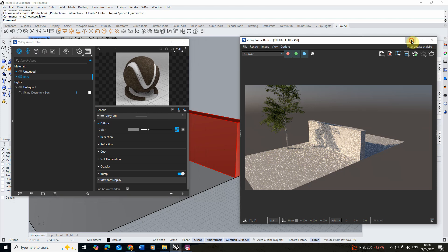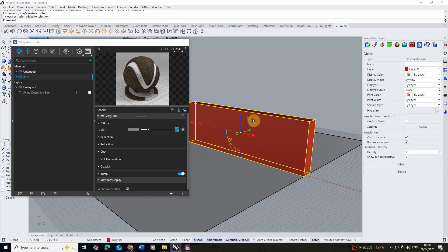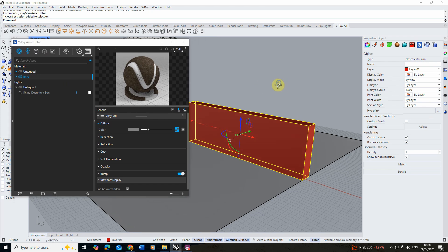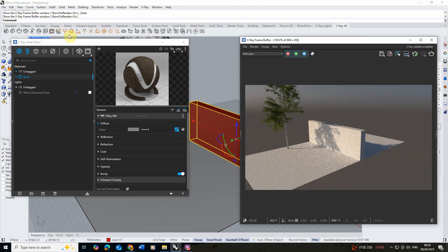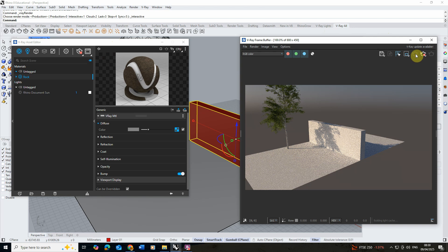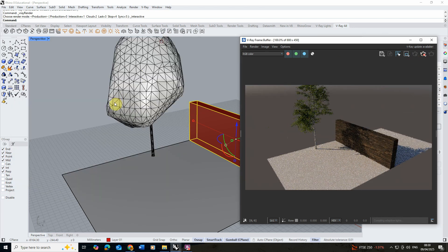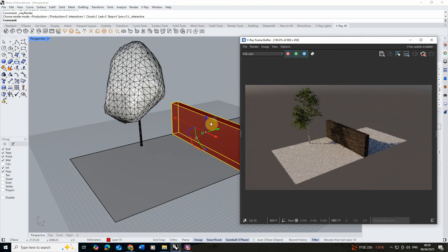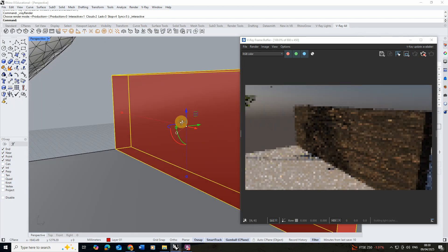To apply that to my wall I'm going to select my object, right click on the material and click apply to selection. If we then reopen up the render buffer and preview that render you'll see now that the rock texture has been applied to the wall.